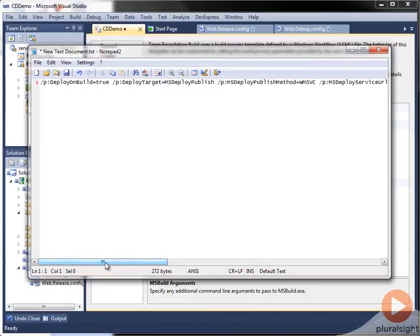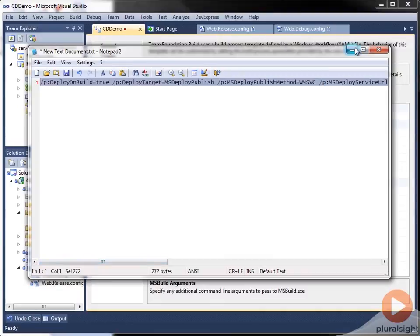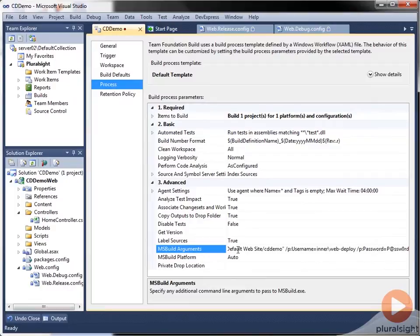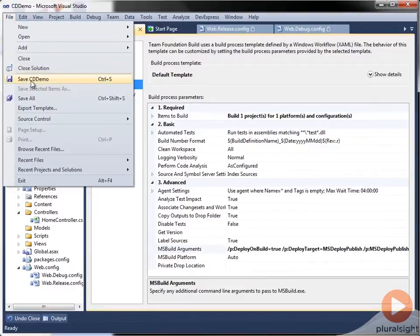So I'm going to select the entire string and copy it to the clipboard. And we'll paste it down here. So now we can save our build definition.